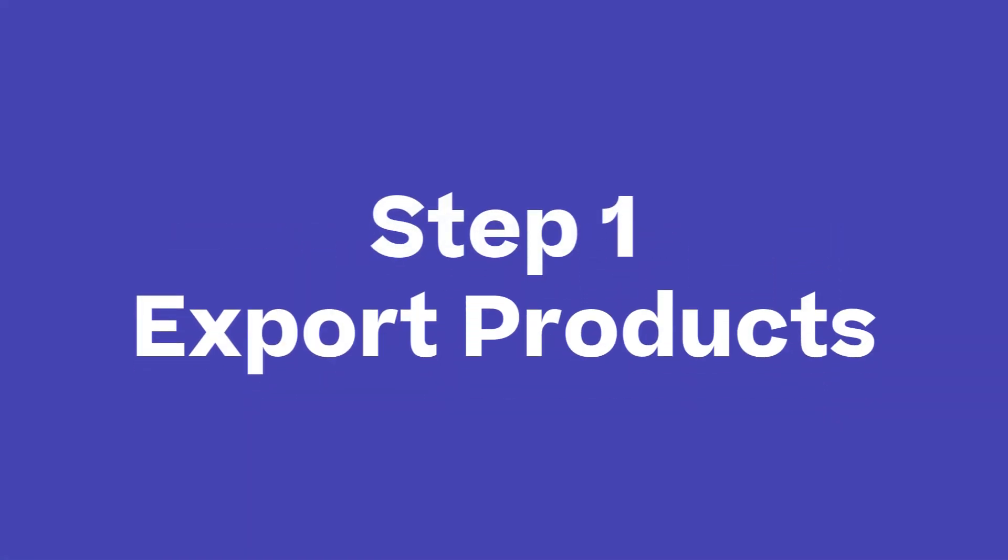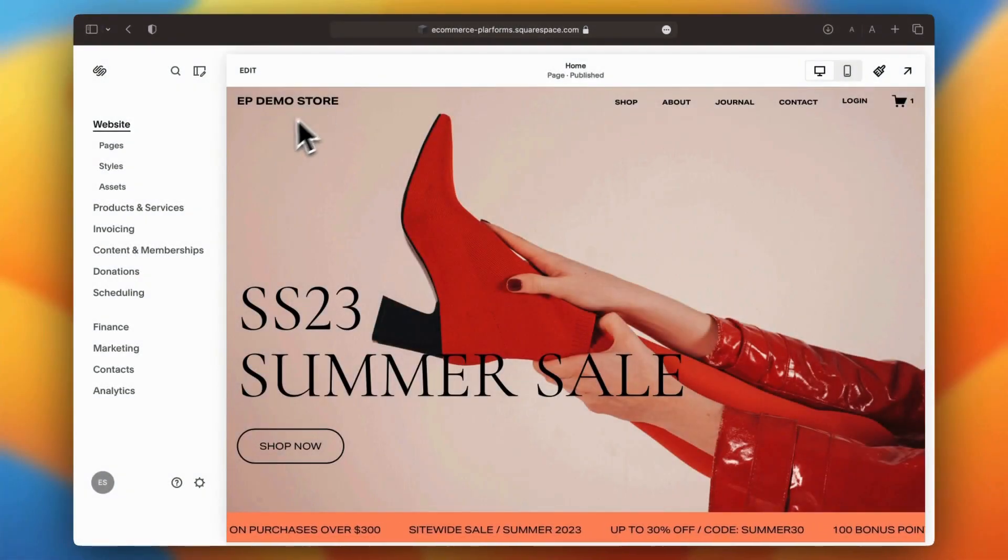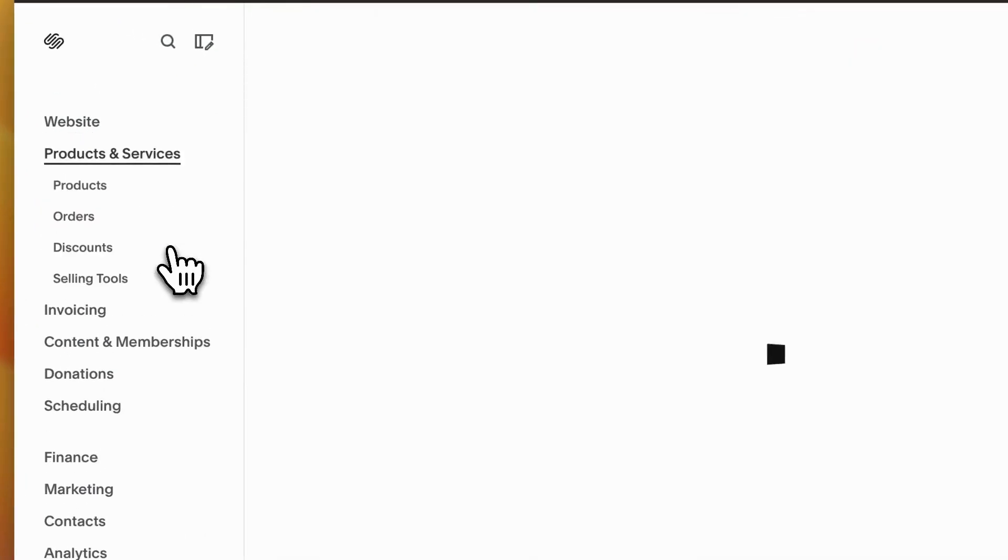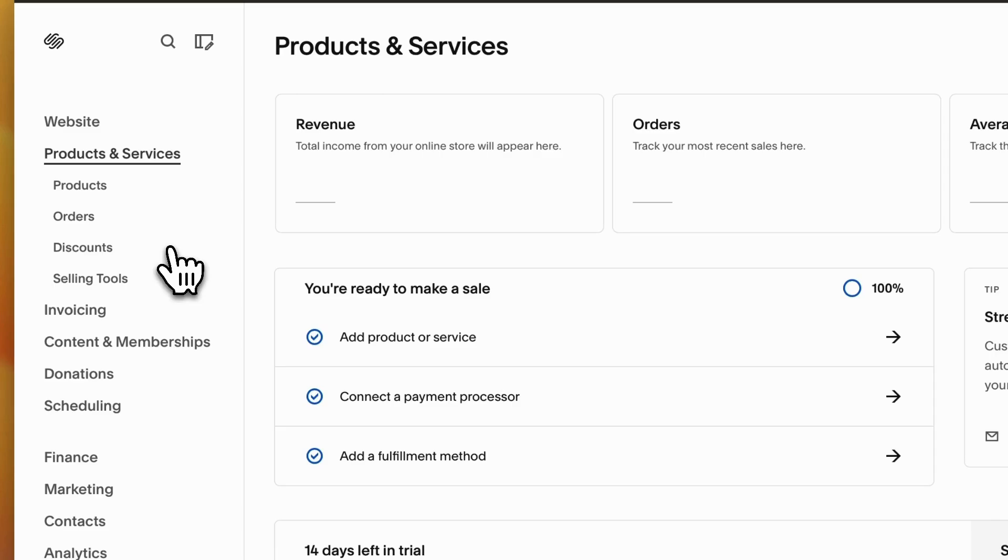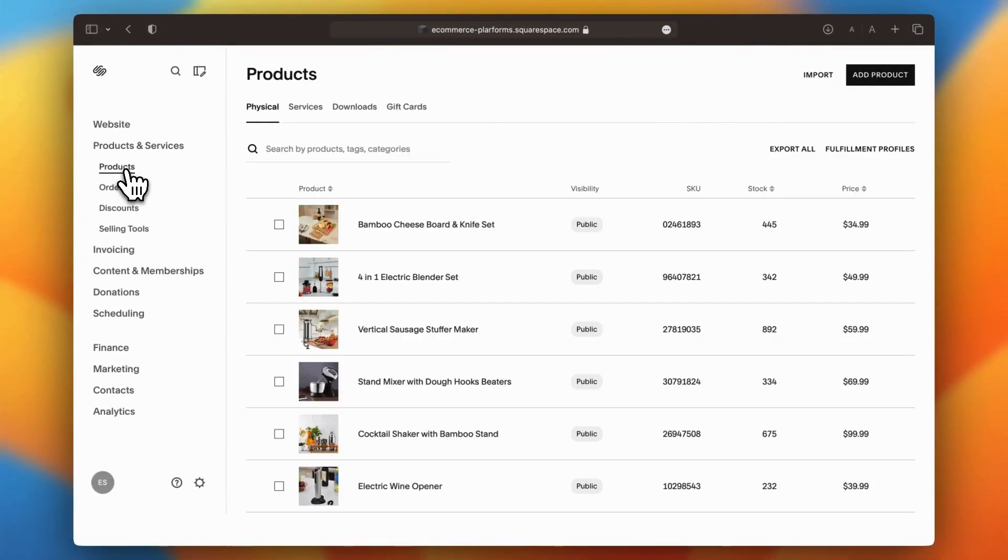The first step is to export your product data from Squarespace. Log into your Squarespace dashboard and navigate to Products and Services on the left sidebar. From there, click on Products to bring up a list of everything you're selling.